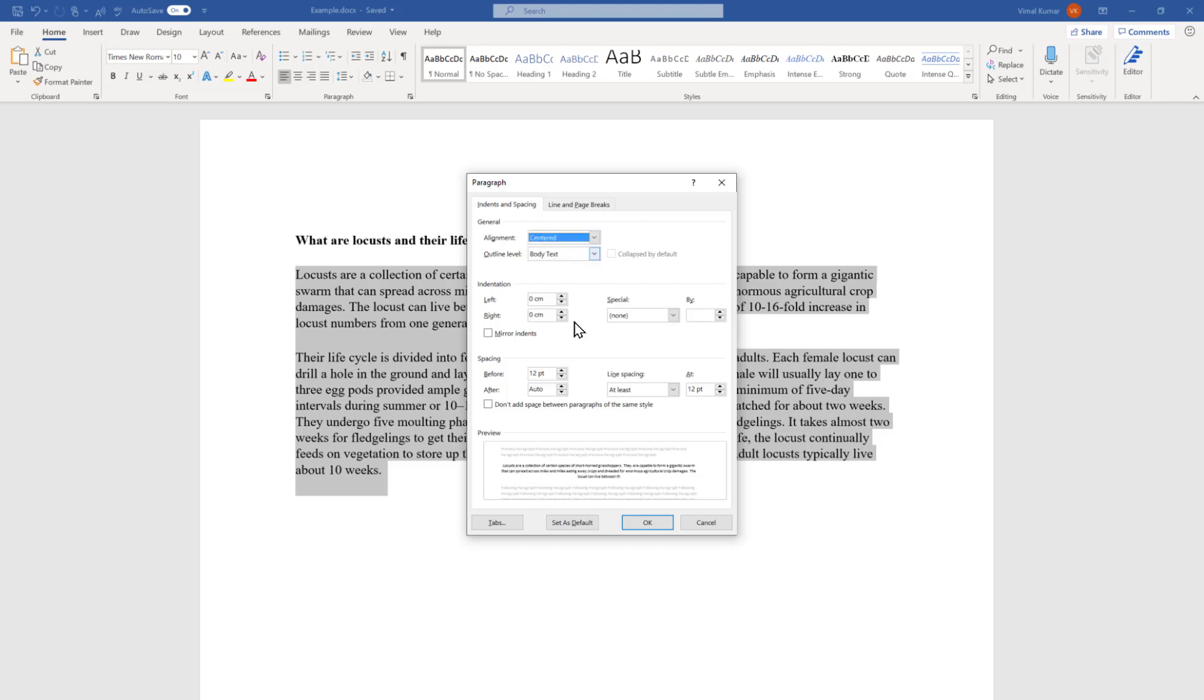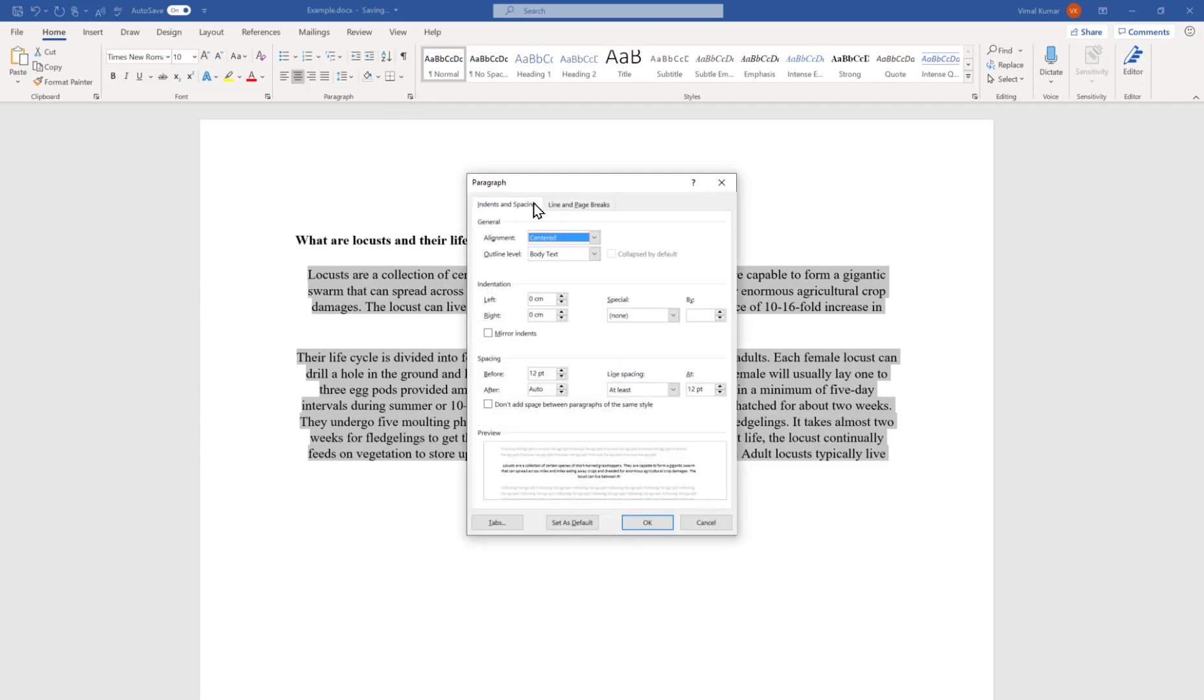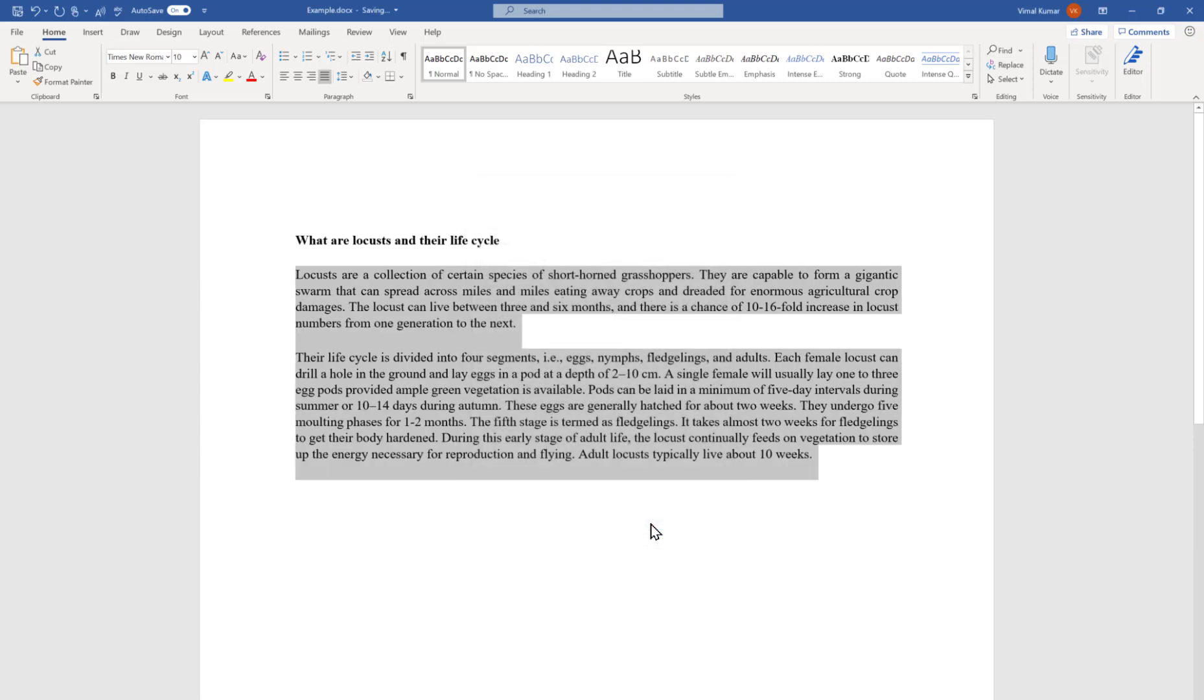If you want to make it align center, just press it like this and you will see some kind of preview over here. It says this is how it will look like. If you're fine, just press OK. It will align to the center. Similarly, if you want to align to the justify mode, just press it. Here's the preview. Click OK.